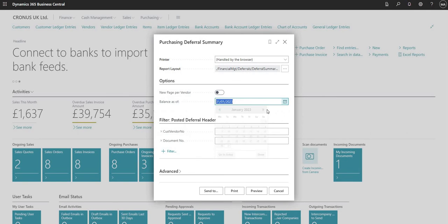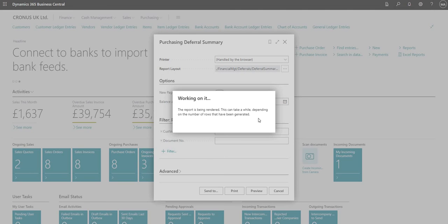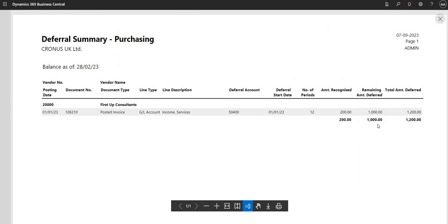I can change the date to the end of the next month and re-run the report. Now the amount recognized is £200 and the amount remaining to be deferred is £1,000. The recognized amount just works its way down each month. You can use this report to track deferrals, and of course you can run other reports on your general ledger entries as well.